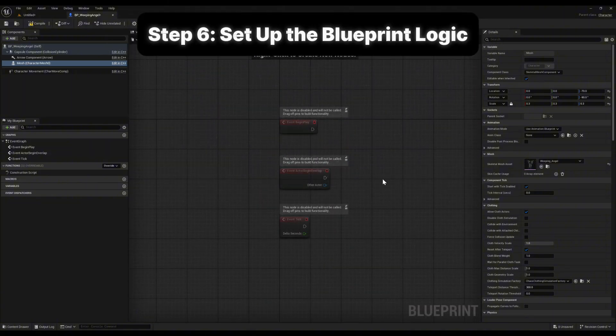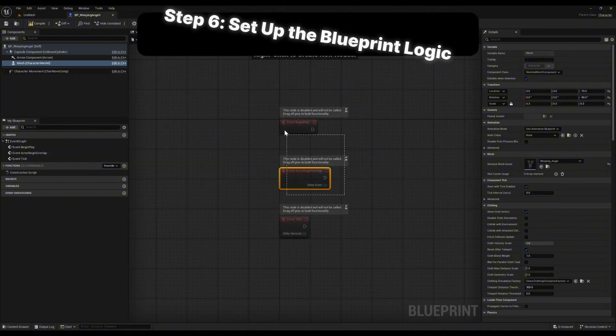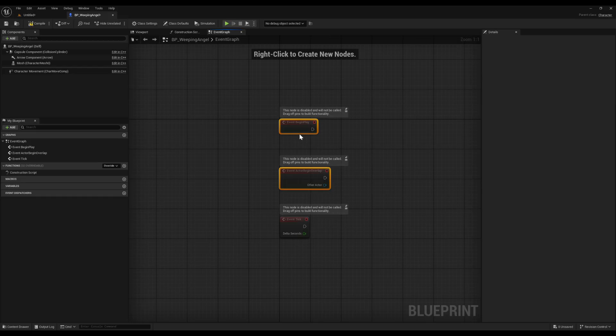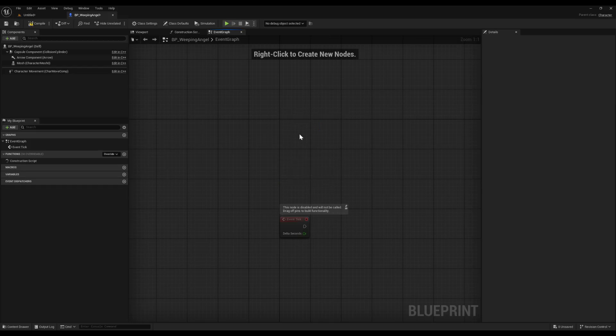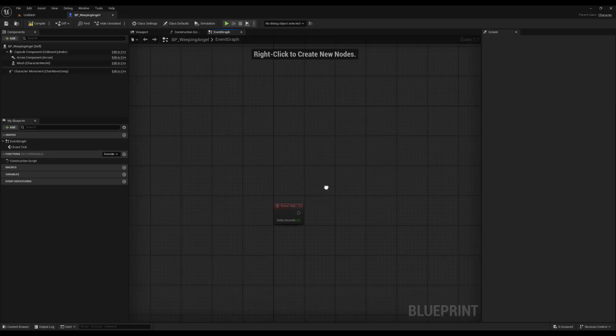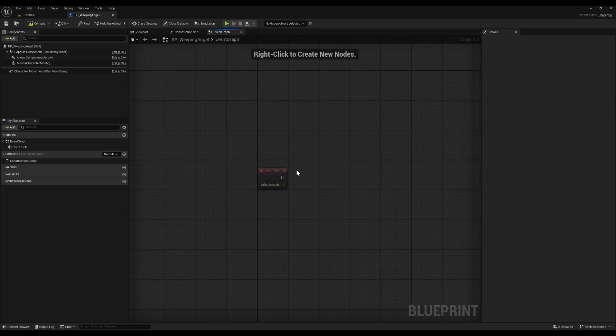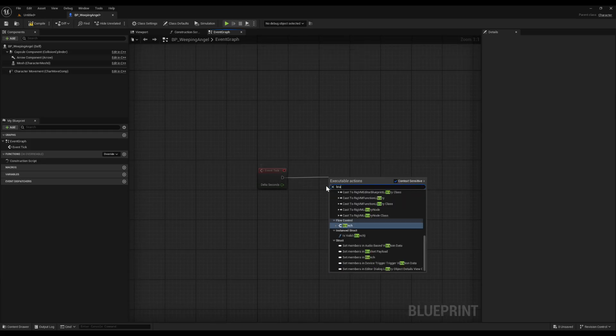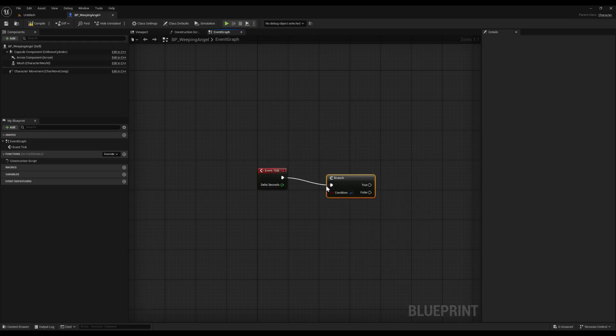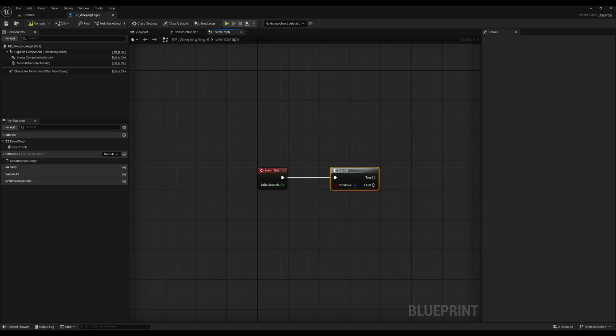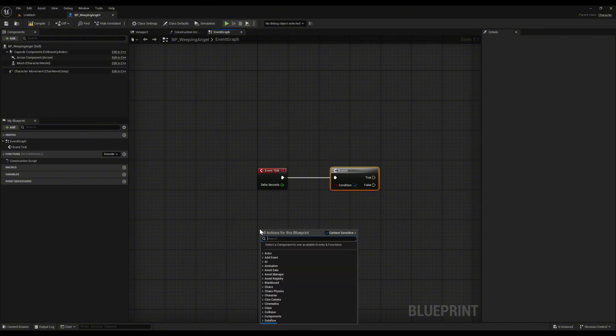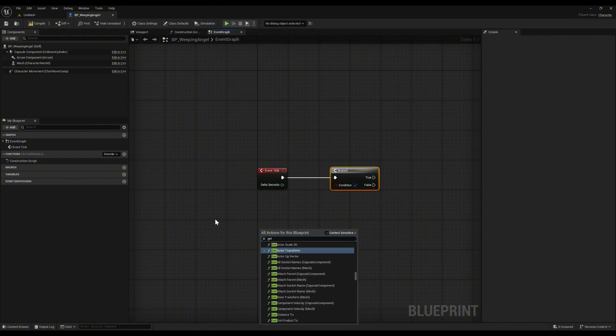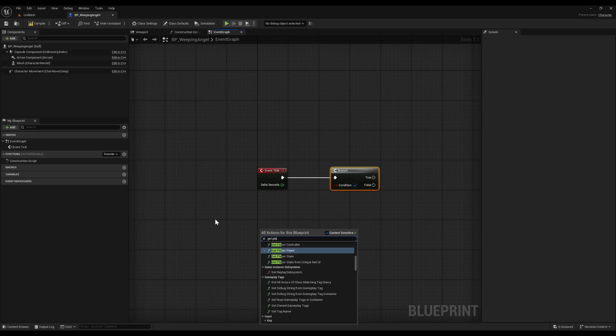Step 6 is setting up the logic in our Blueprint. Open up BP_Weeping_Angel and go to the event graph. You'll see begin play, actor begin overlap, and event tick. We only need event tick here so delete the other two if you want to keep things clean. From event tick, drag out a branch node. Think of a branch as an if statement. It checks the condition every frame.